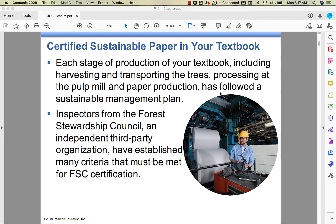One important thing: publishing companies and any companies that produce paper products — tissues, toilet paper, paper bags, anything like that — can have their processes analyzed by a third-party organization and get certified that their whole process is sustainable. A lot of people will buy products that have some indication of sustainability, so it is definitely a marketing plus.